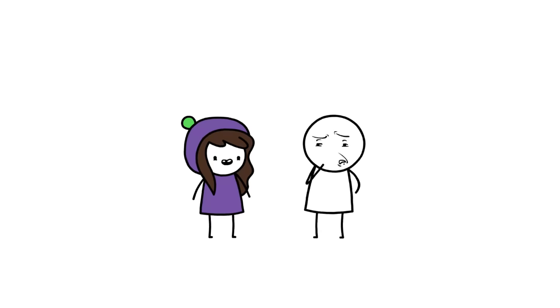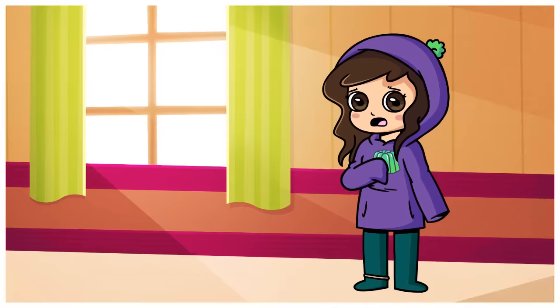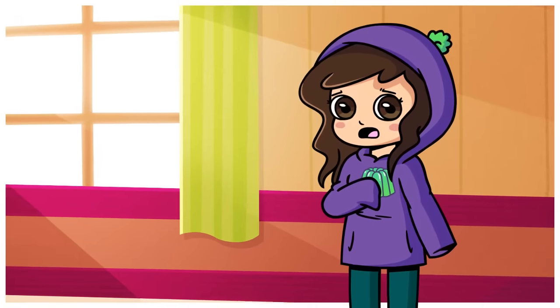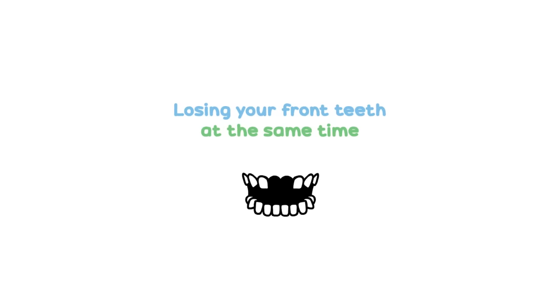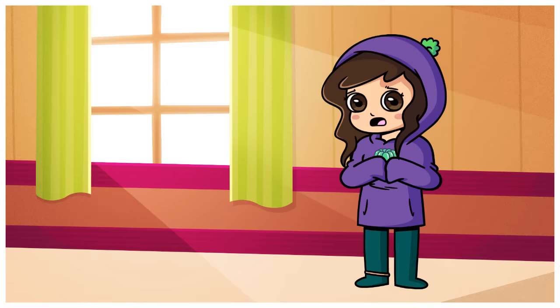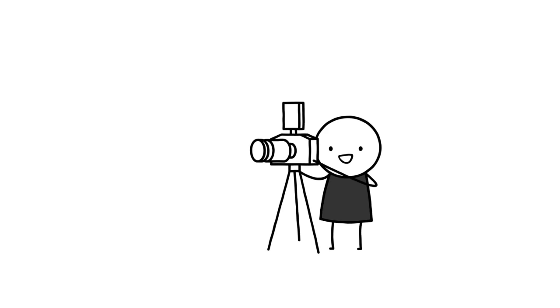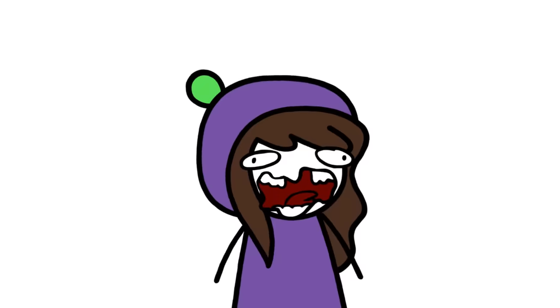And do you know what the worst luck ever is? Losing your front teeth at the same time. And do you know what is even worse luck? Losing both front teeth at the same time during school photo time. That is a big oof. 'Okay smile please Jess. I said smile.'